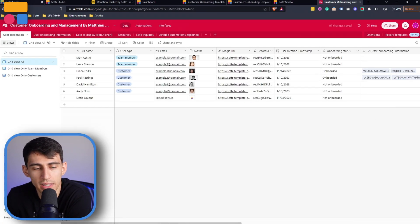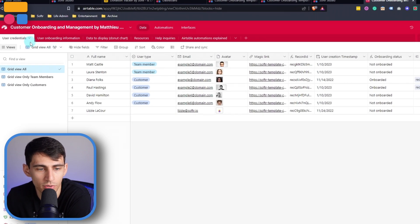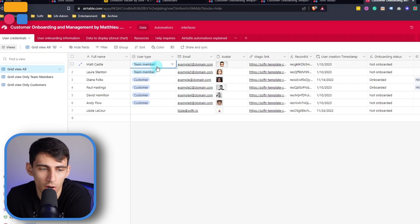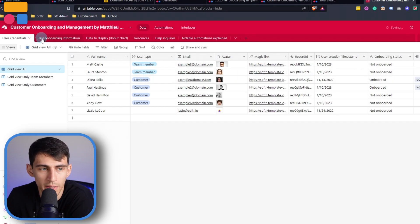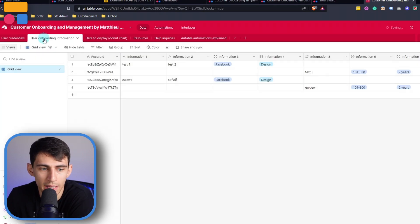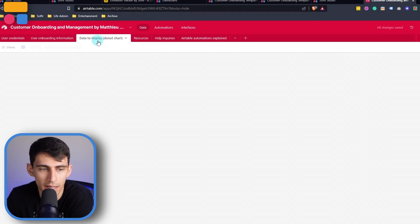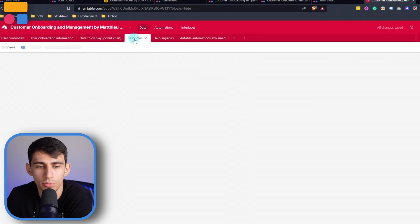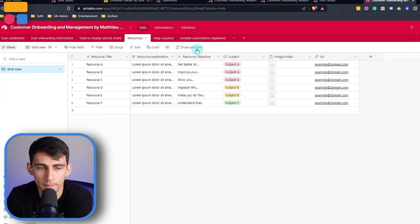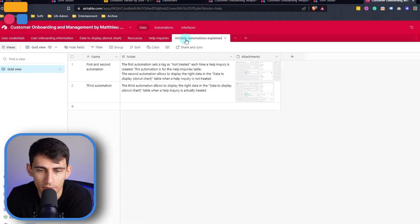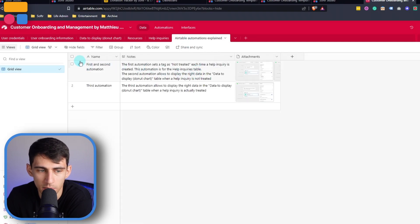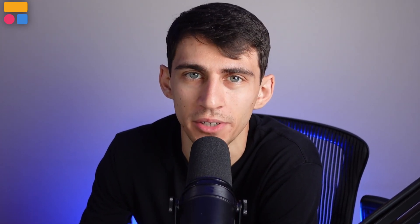you'll see that we have multiple different bases here, we have user credentials. So the different users are in two categories, one for team member and one for customer. We have a user onboarding information base, we have data to display for a donut chart, we have resources for onboarding, we have help inquiries, and we have a base that explains some Airtable automations. So let me go back and create this app to get things started inside software.